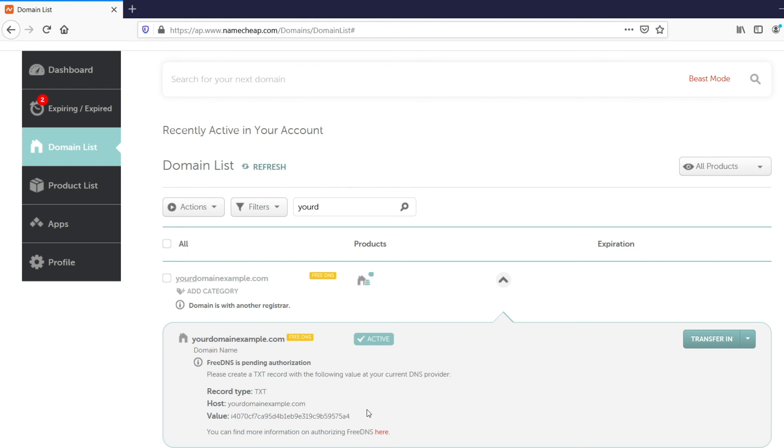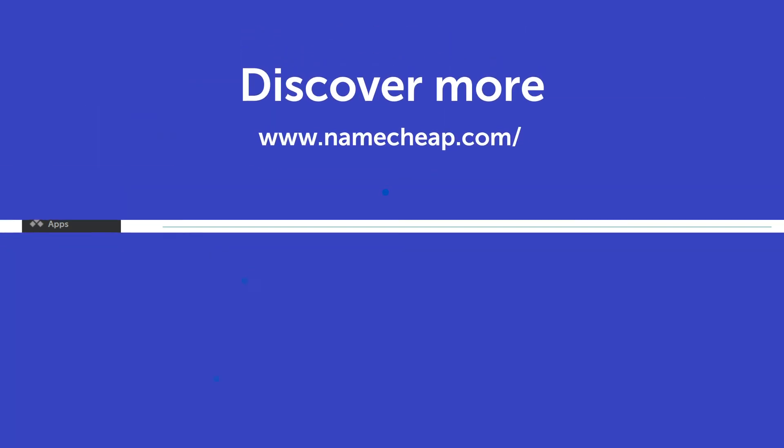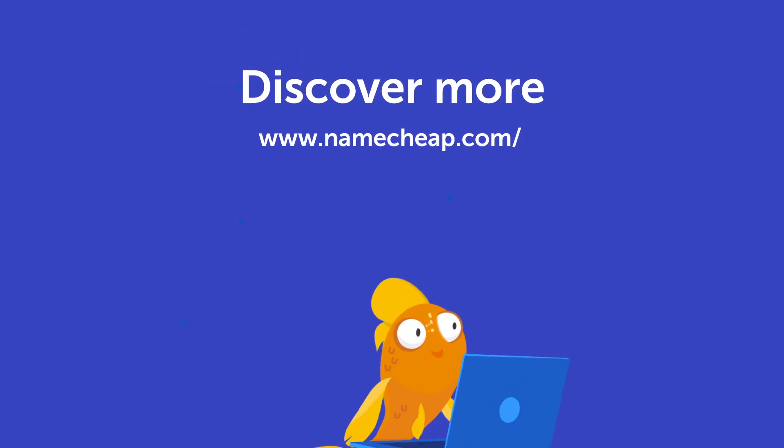If you have any questions, please post them under this video or check out our knowledge base at Namecheap.com for more tips and support.